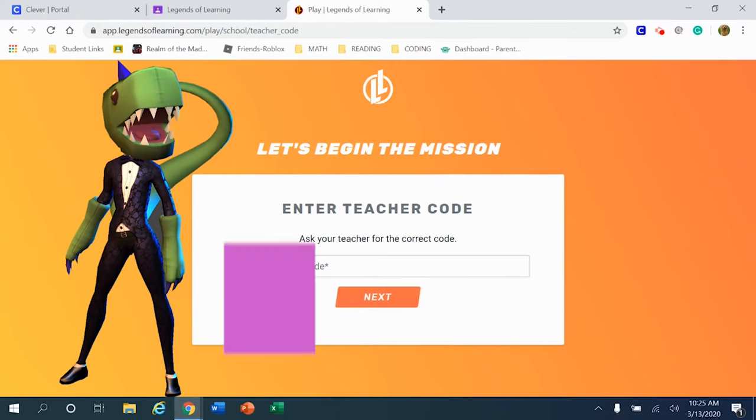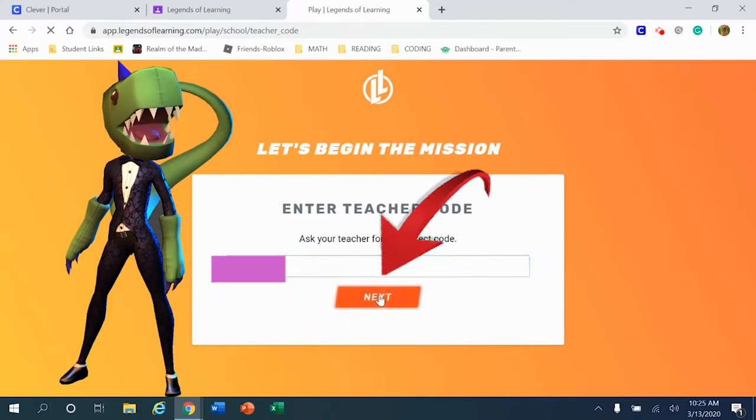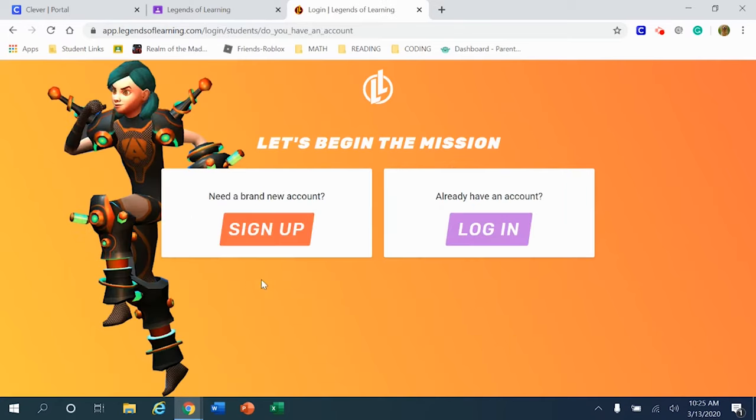Once you're on that website, please come to the area that tells you to enter the teacher code. That same teacher code that was provided to you in Google Classroom, go ahead and type that in right here. Once you've typed that code in, press the box that says next.